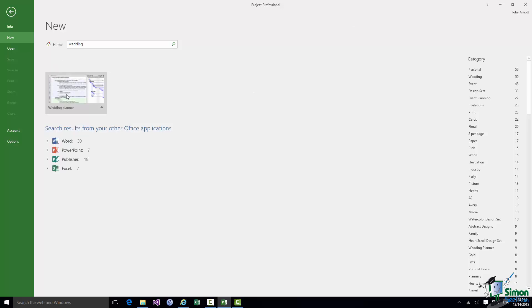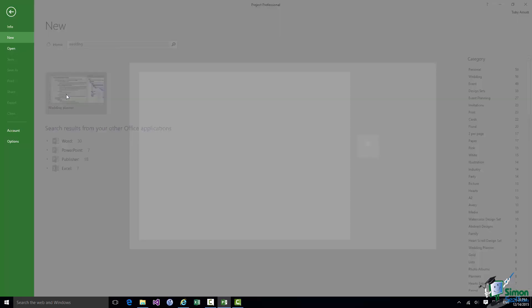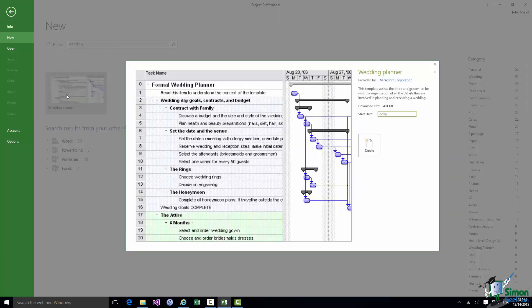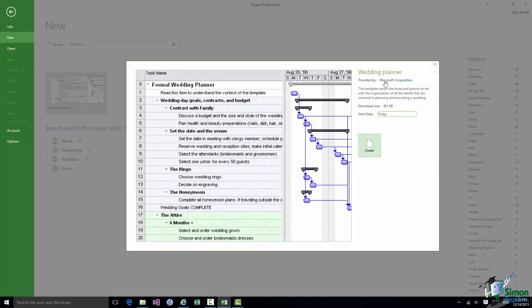If I were to click on that wedding planner then it would let me see a little bit more detail about what this wedding planner is. So it shows me the first few tasks. It gives me a description, wedding planner provided by Microsoft Corporation, tells me how big it is, gives me a bit of a description about the wedding planner, and then I could use that to create a wedding plan. And in fact that's not very far removed from what I'm going to do a little bit later on.